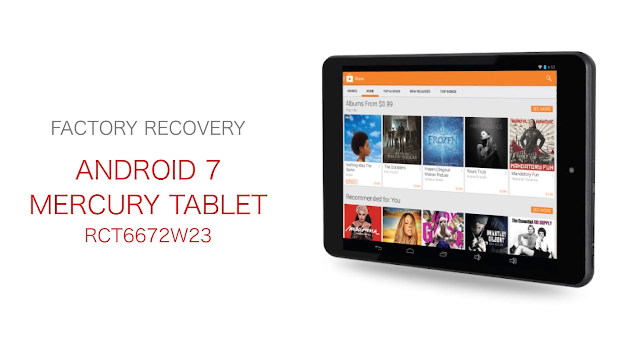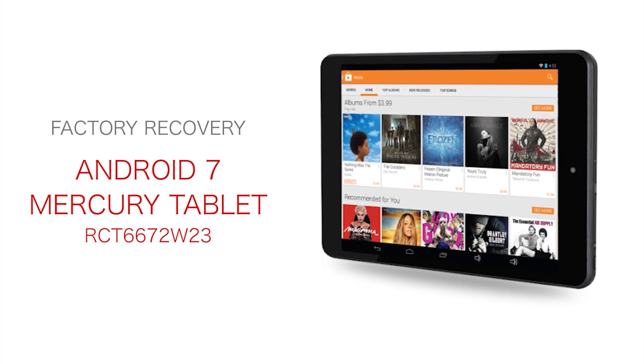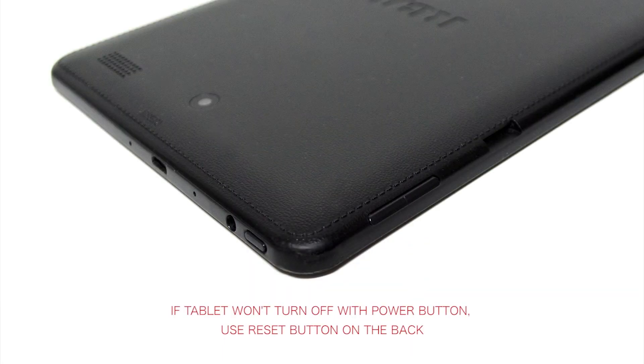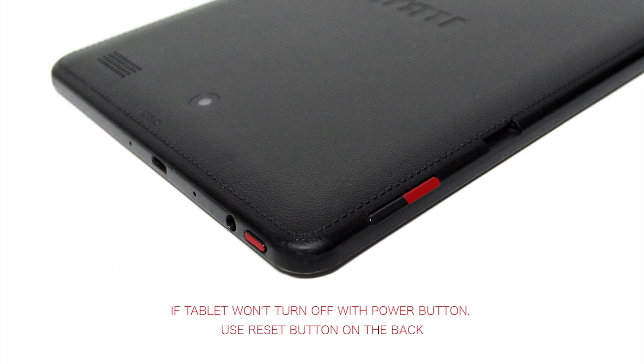Factory Recovery for the RCA Android 8 Apollo Tablet. Step 1: With your tablet off, press and hold the volume down button and power button for 4-5 seconds.